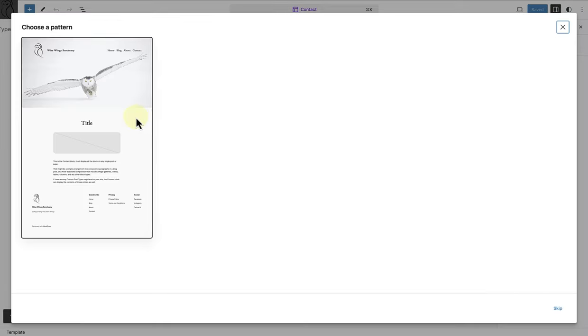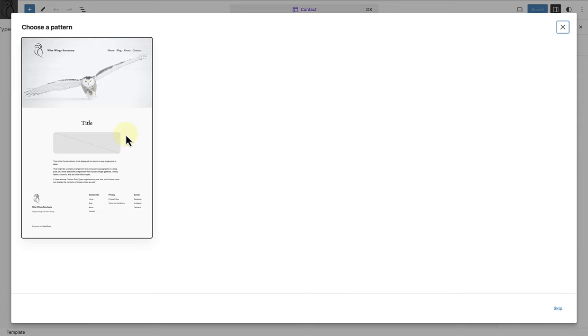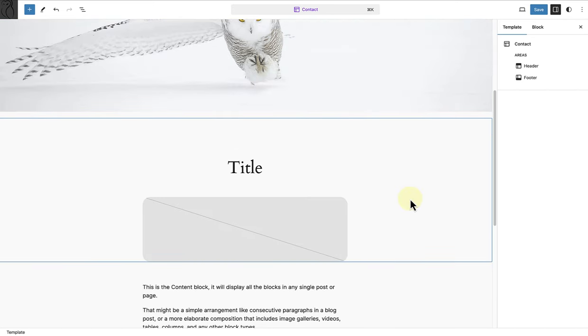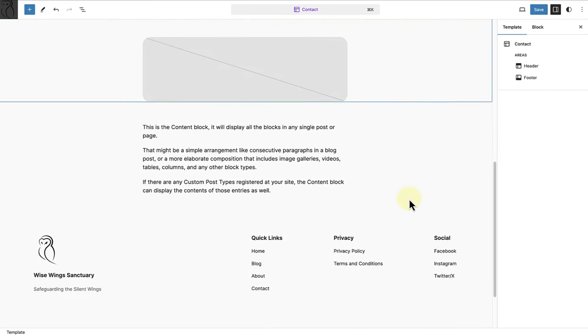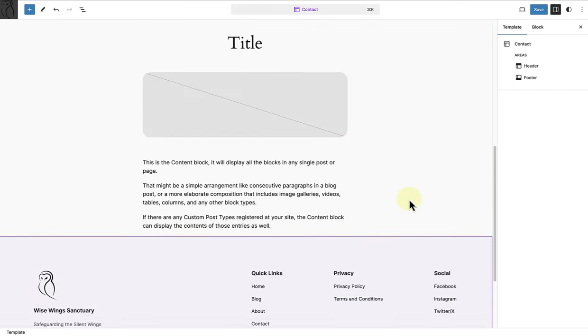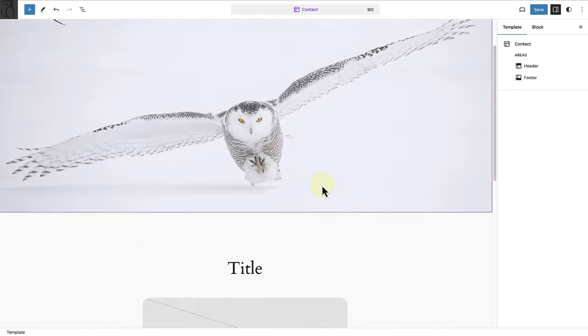The 2024 theme allows you to choose a template pattern or you can click on Skip to start with a blank template. I am going to go ahead and select the pattern as it will save me time. As we can see, this is the same as my page template. We have got the header, the footer, and the post content block in place.